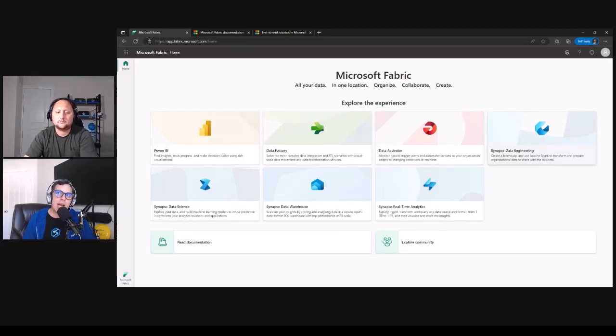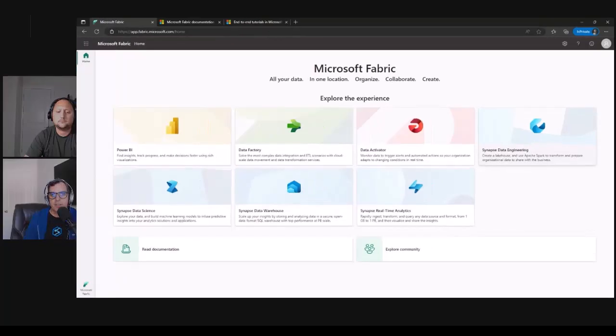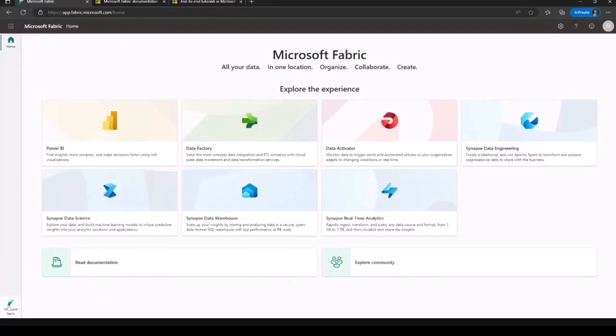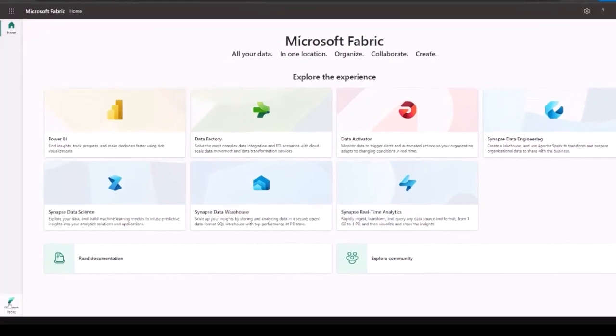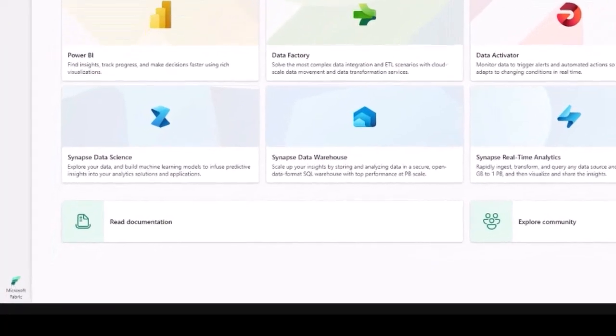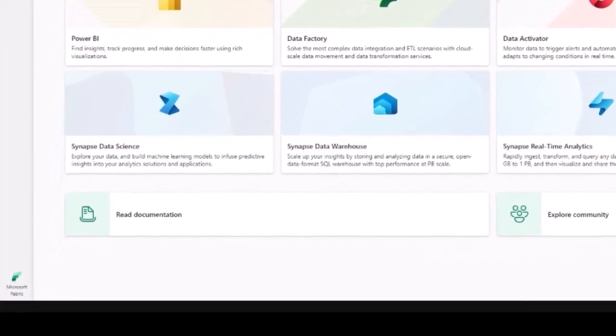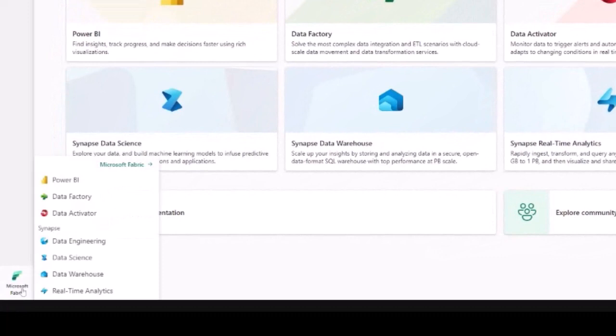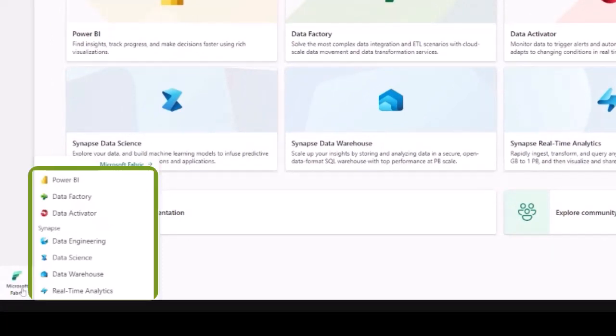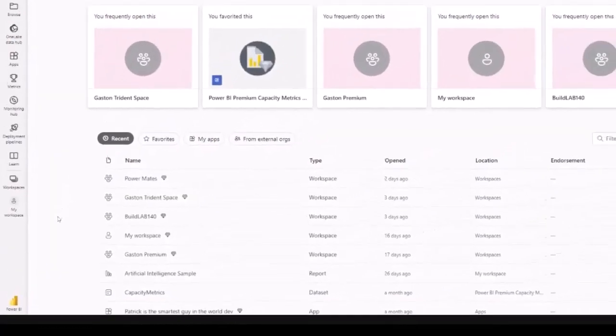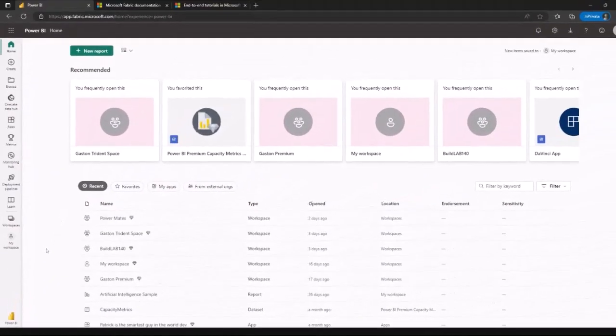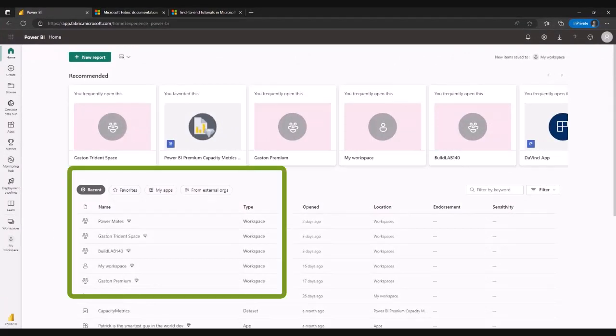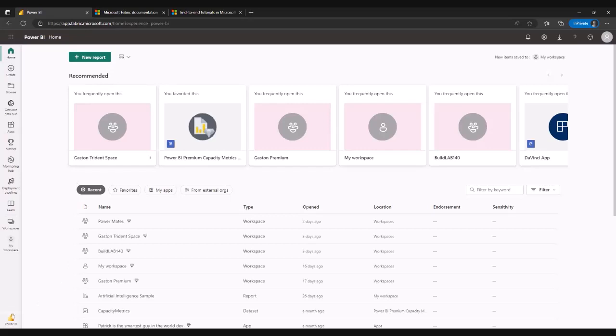You're going to have the Synapse data engineer, the Synapse data scientist, the Synapse data warehouse, and the real-time analytics. Actually, you can enter all those artifacts directly from the icon that you have here. That means that every time you hit that icon, you're going to see, if I am a Power BI user, you can jump right away to this Power BI workload, and you're going to see workspace, reports, data sets, and so on. And you can, of course, create a new report from here.